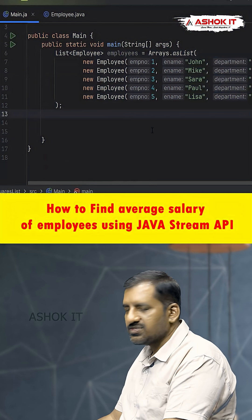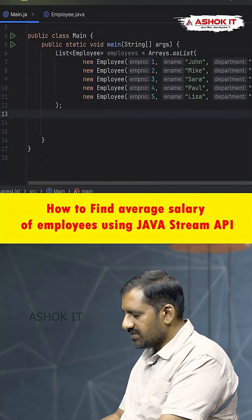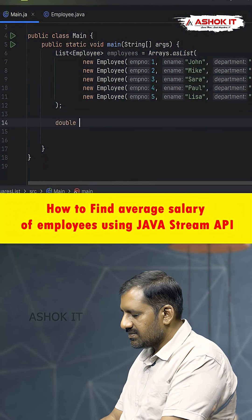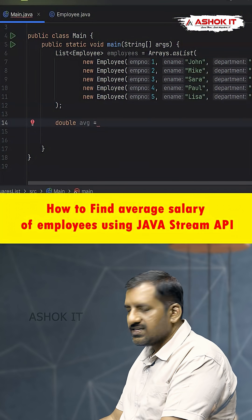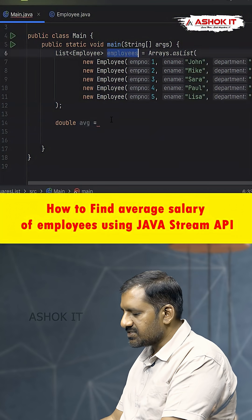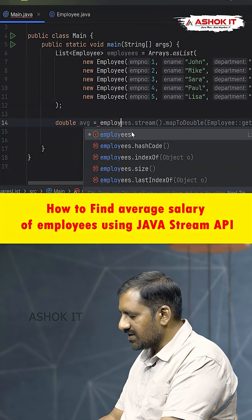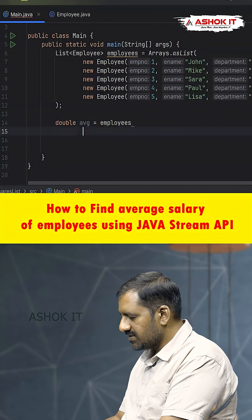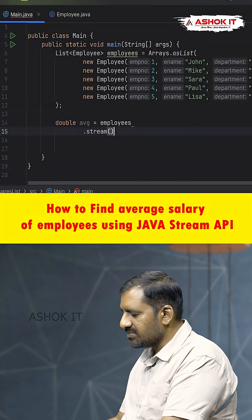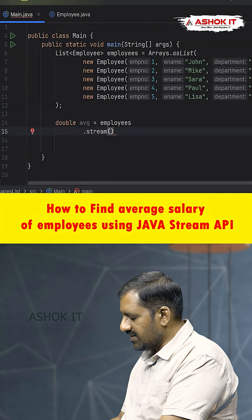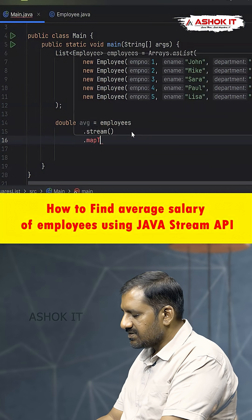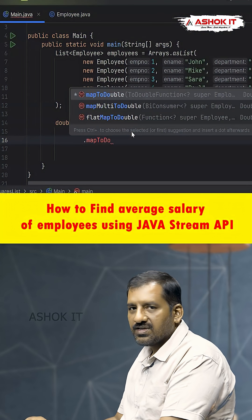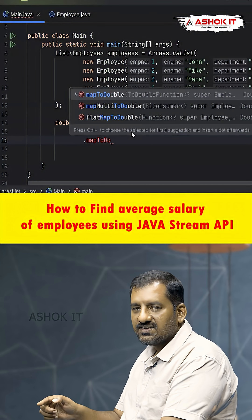We declare a variable double avg. First, we need to create a stream on the employees list by calling employees.stream(). This creates a stream object. Then we call the mapToDouble method, which takes an employee as input and returns the salary for each employee.